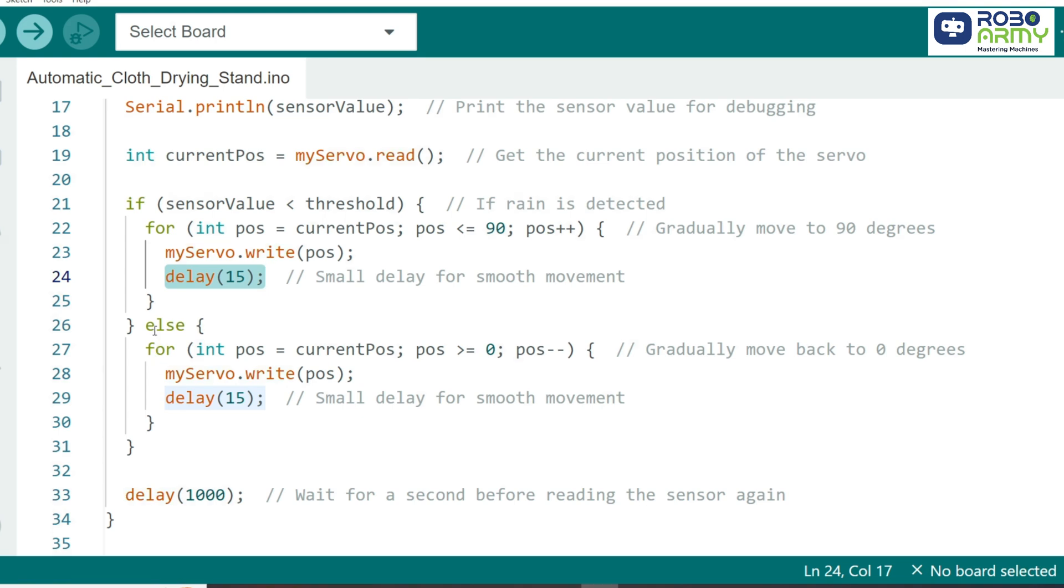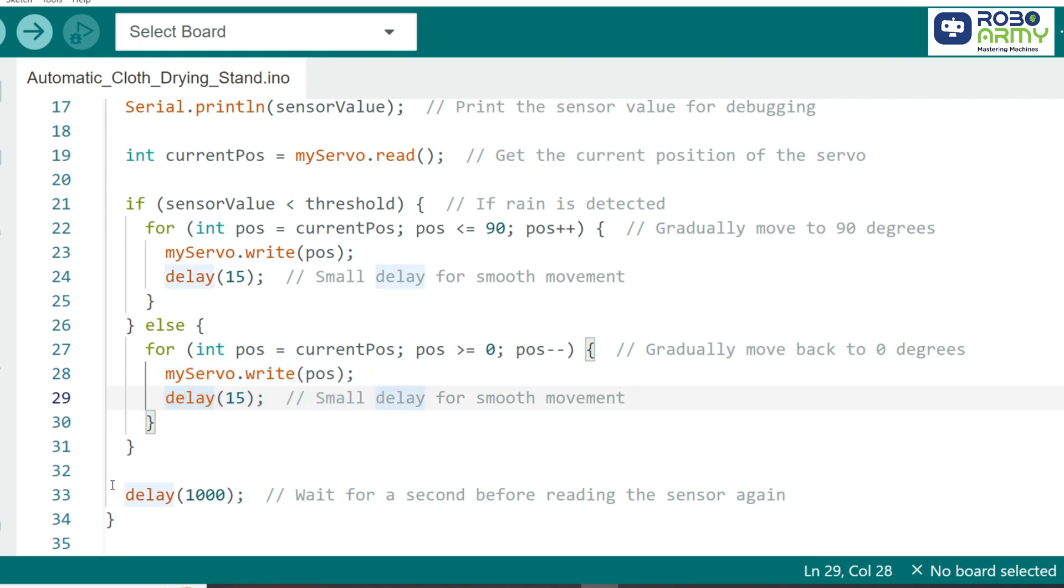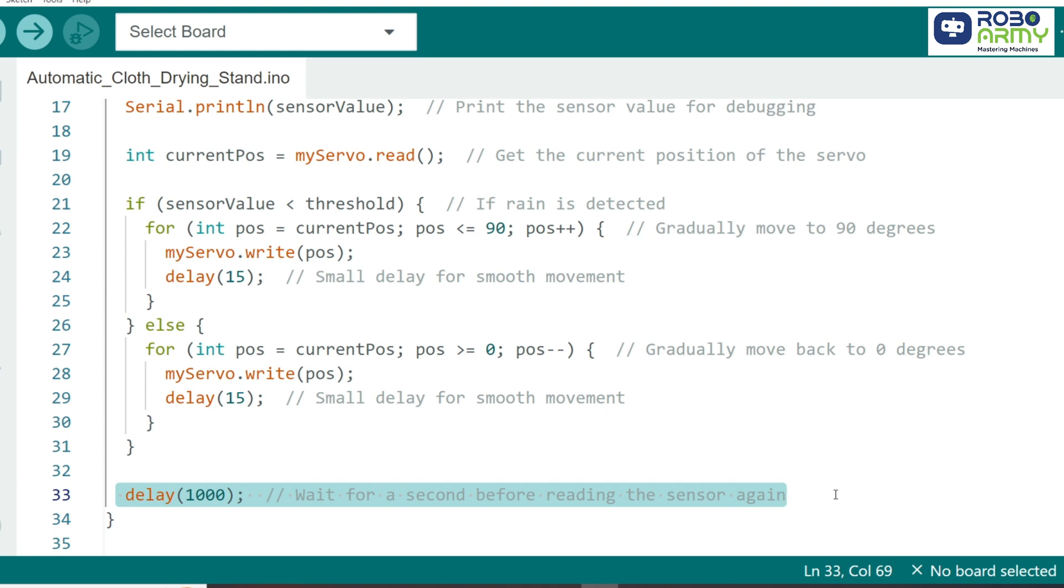If the sensor value is above the threshold, that means it's dry. In this case, the servo slowly moves back to 0 degrees, extending the stand. We finish the loop with a 1 second delay. This gives the sensor a little break between each reading and helps stabilize the system, ensuring it doesn't react too quickly to short-term changes in moisture.